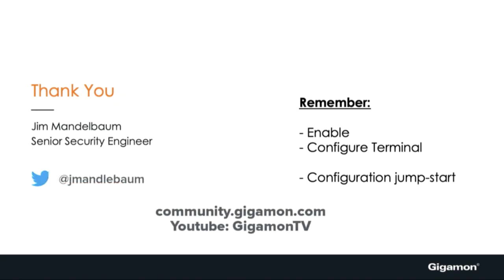Remember you can rerun this wizard at any time by going from classic mode into configuration mode by running the enable configure terminal command, and then typing in configuration jump-start, and it'll rerun the wizard. My name is Jim Mandelbaum. I want to thank you for spending your time with me. For more videos, visit the community page on Gigamon as well as the YouTube channel. Thank you very much.